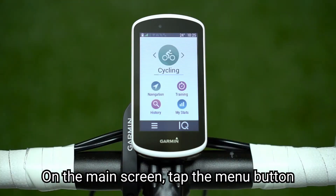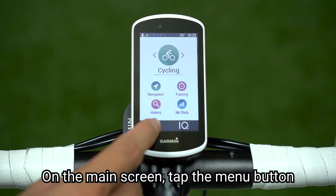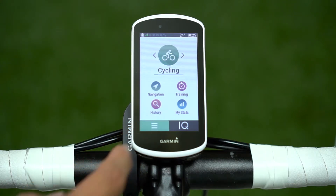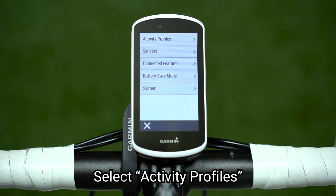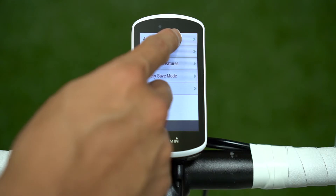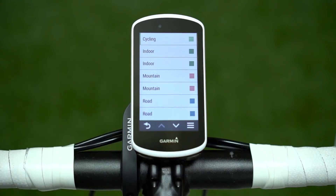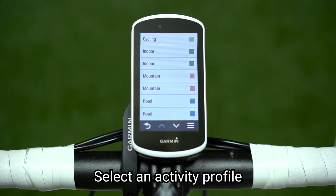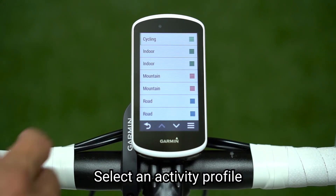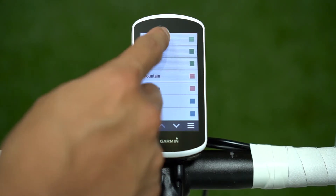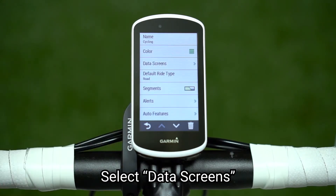On the main screen, tap the menu button. Select Activity Profiles. Select an Activity Profile. Select Data Screens.